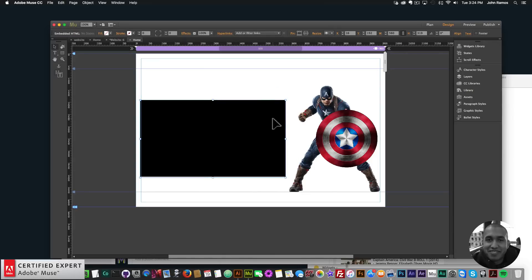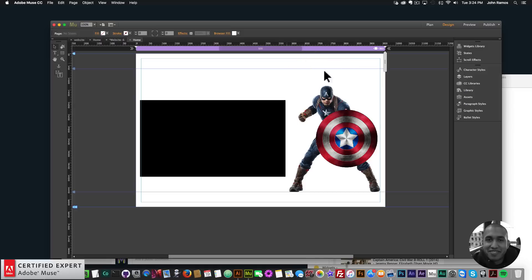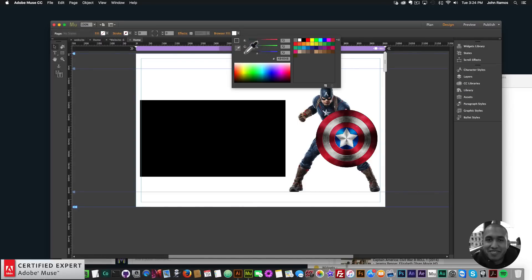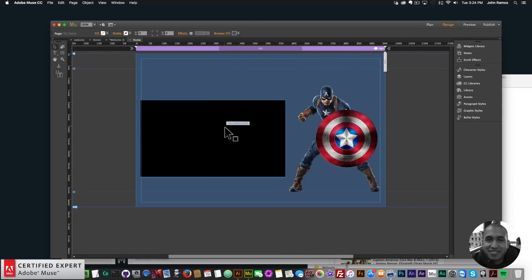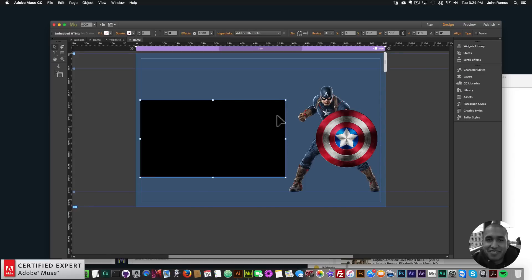So we have all the elements. For the background of the website, I'll click on the outside of the website, go to Browser Fill, click on the dropdown, and select the sample color tool. I'll sample this blue color from Captain America — there we go, a lighter blue. Now we have all our elements, so the next thing I want to do is bring in the Muse Motion 2 widget.